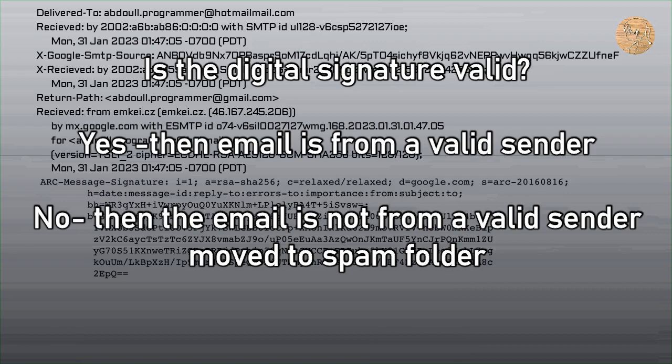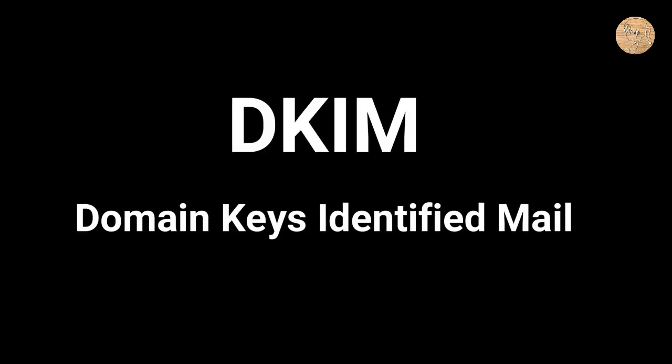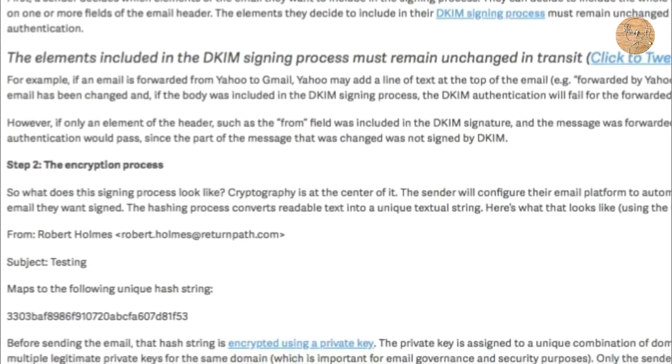If the digital signature is valid, the message is coming from the real sender. If the digital signature is not valid, it means the From field of the email header has been modified, the message is not authentic, and it is moved to your spam folder. This method is known as DKIM. DKIM uses cryptographic functions to achieve this authenticity, and we will learn about these cryptographic functions in another video.